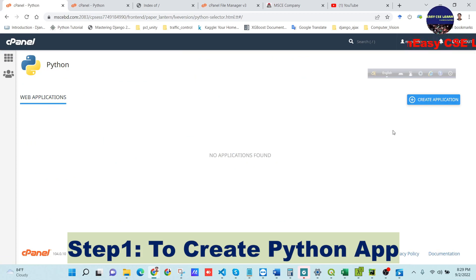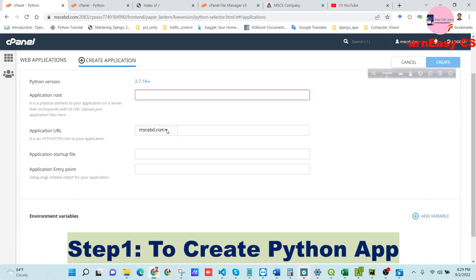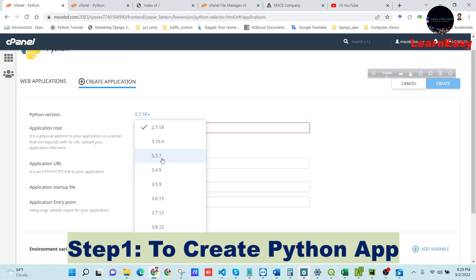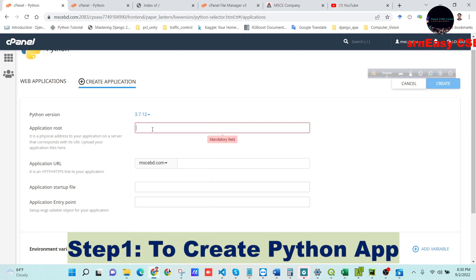In our Setup Python App section there are no web applications yet. The first step is to create a web application — just click the 'Create Application' option. We will fill up the application options step by step. First, choose a Python version: my project was written with Python 3.7, so I select 3.7.